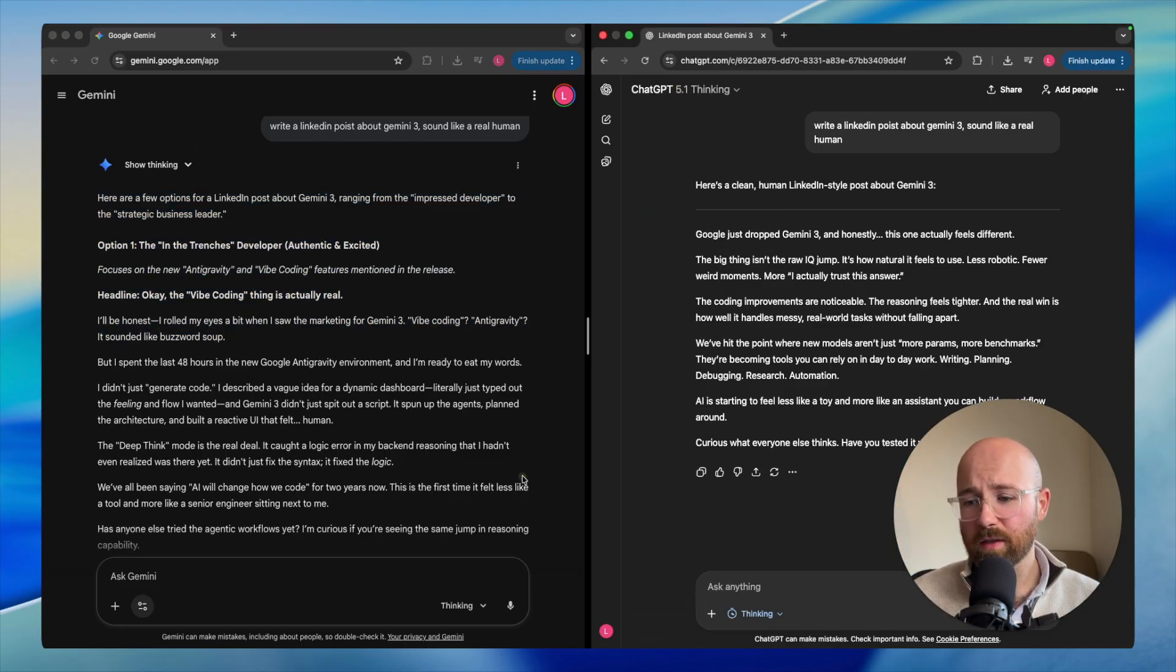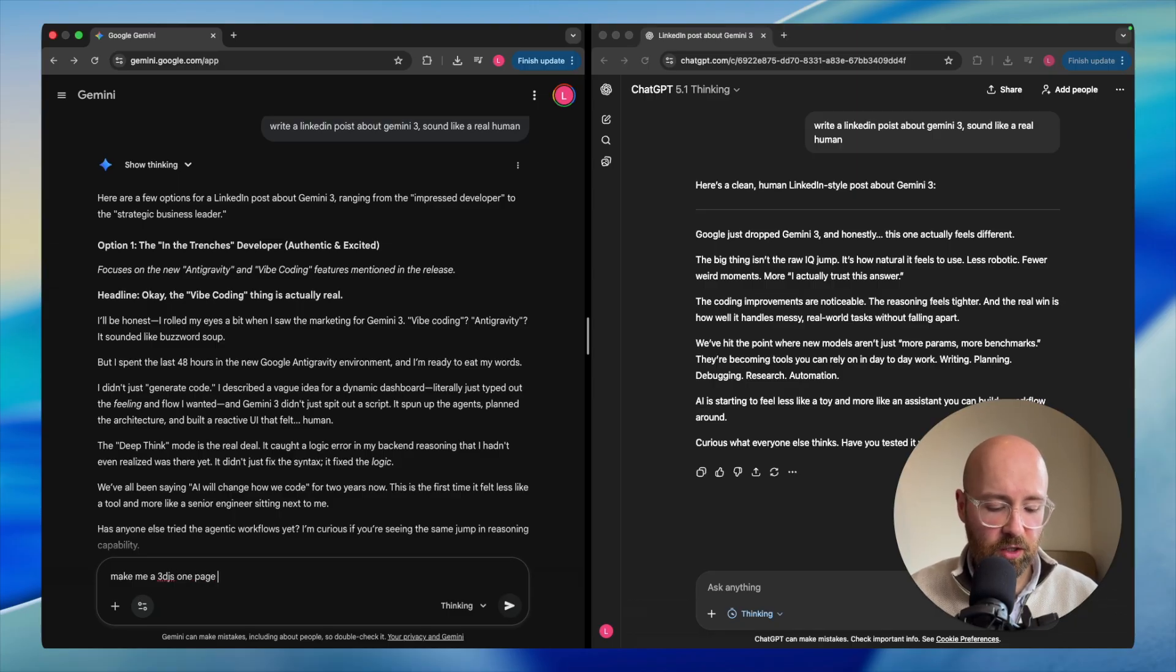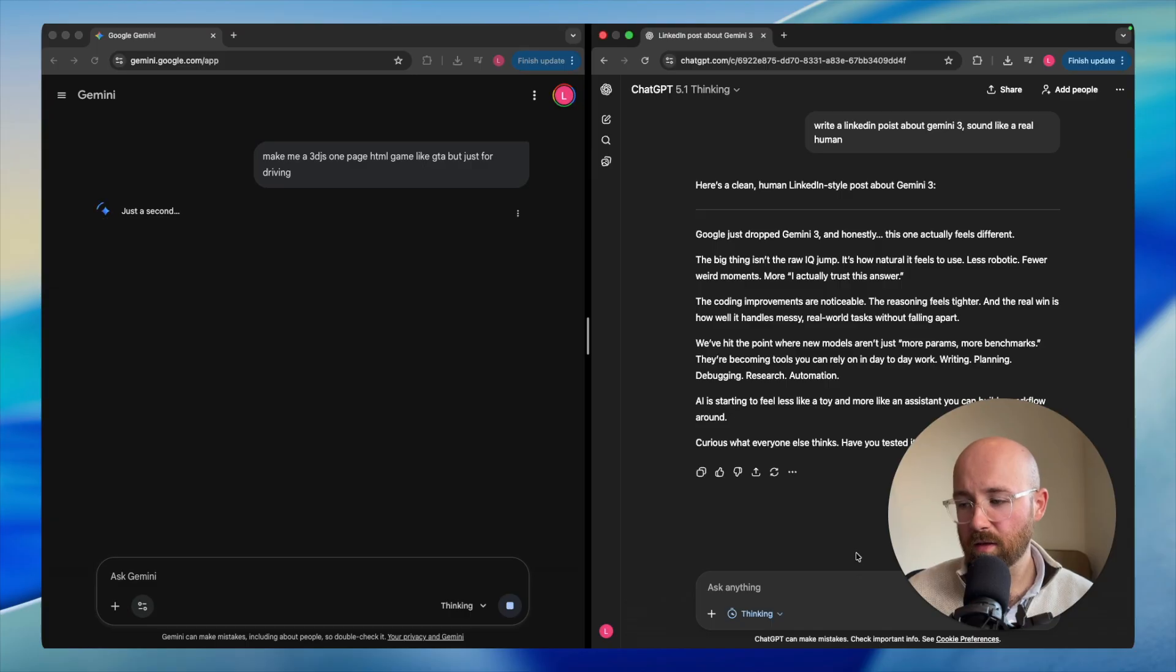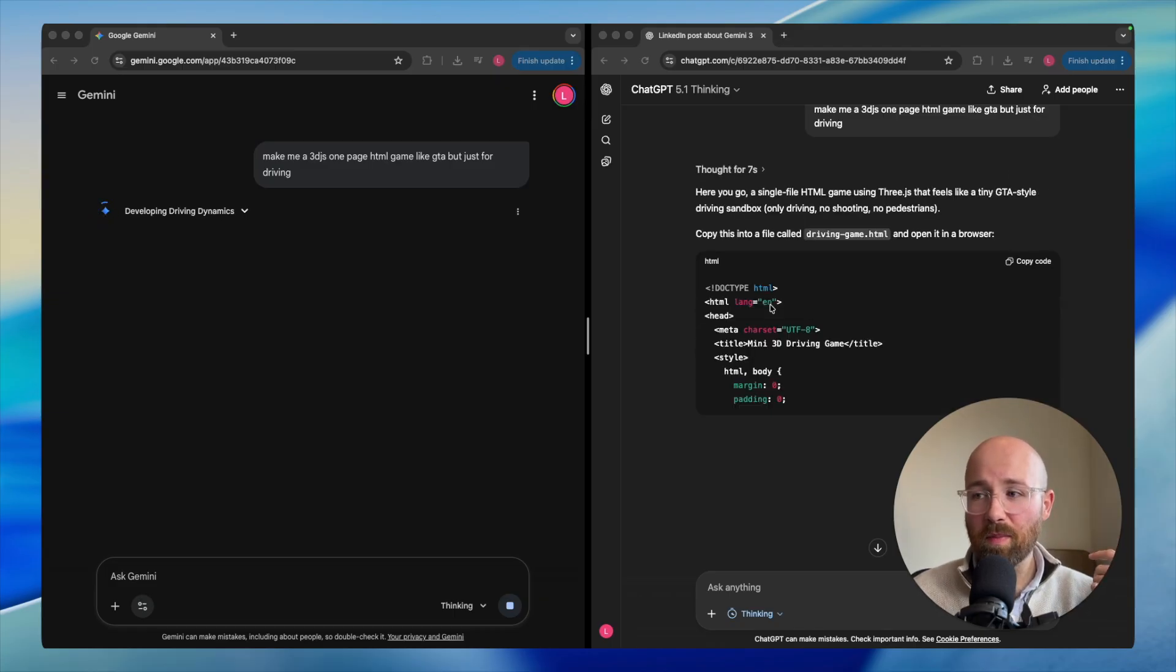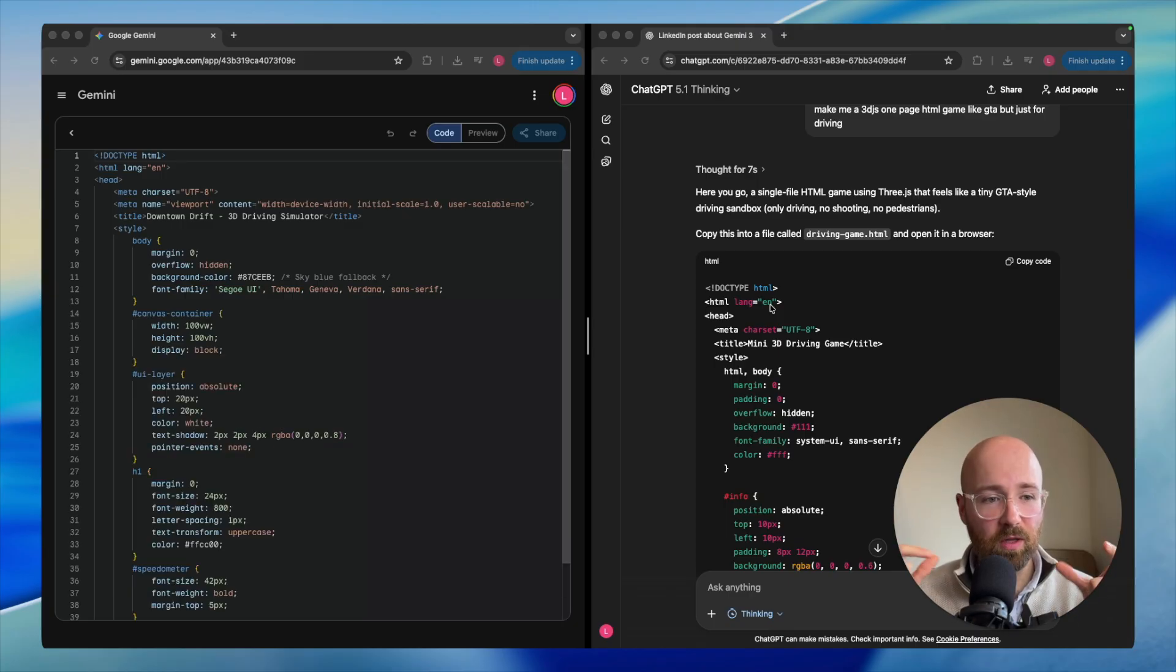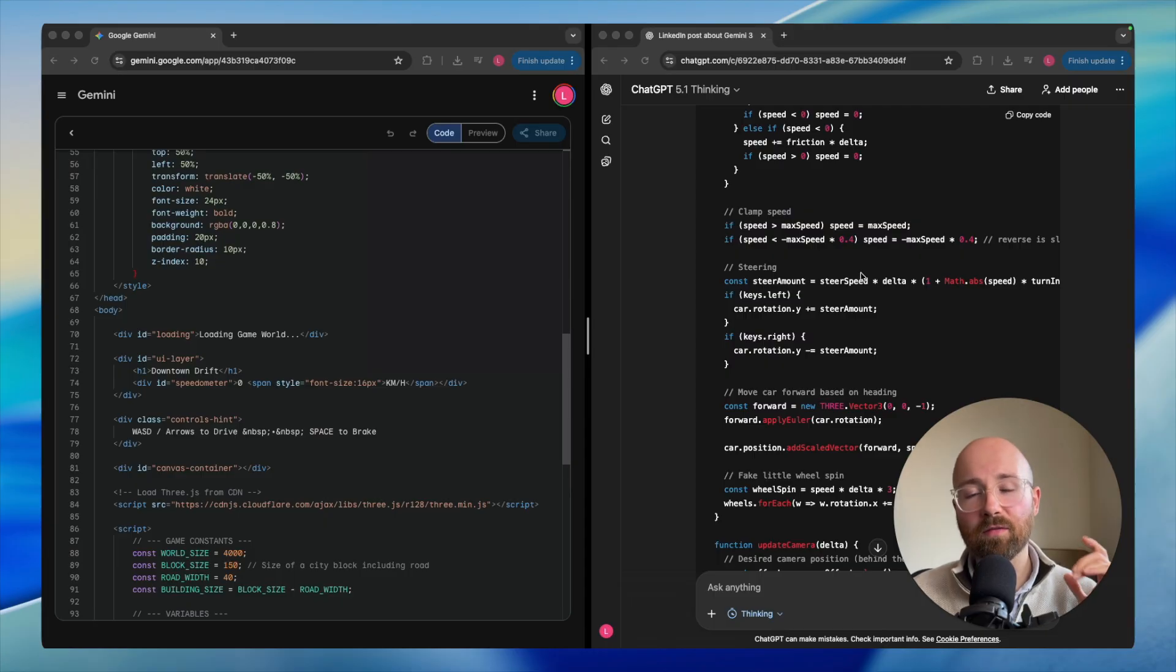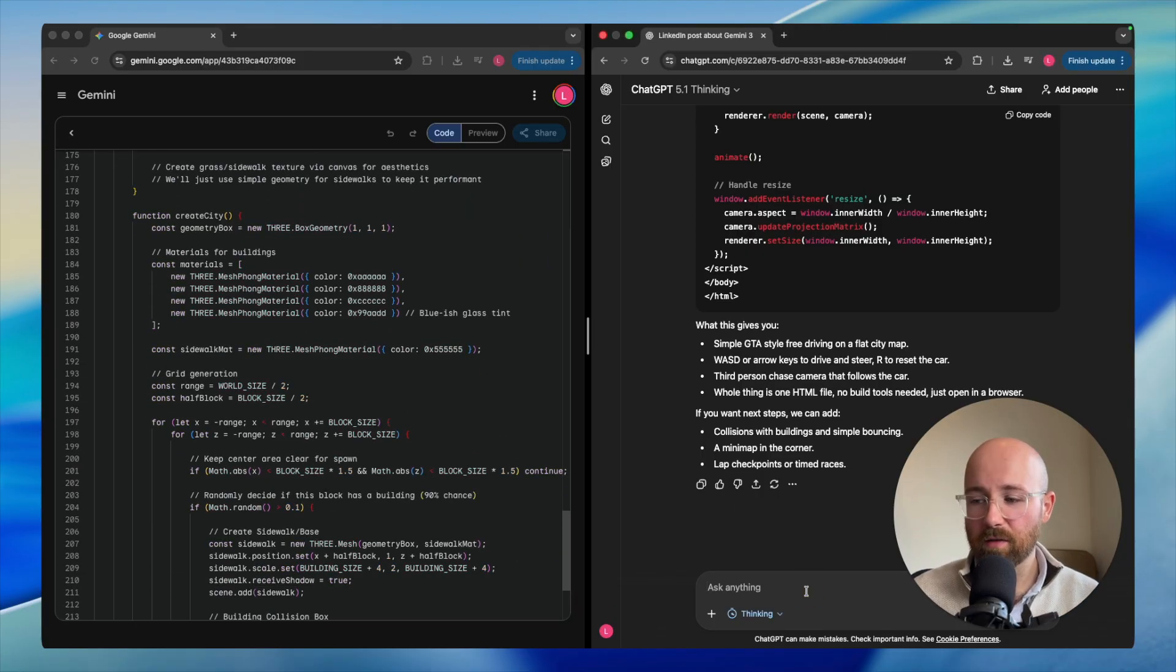Let's make sure this one's on thinking so that they're both the same, and we'll move on to coding a one page game. Make me a 3D JS one page HTML game like GTA but just for driving. Now we send that in over here to ChatGPT. Let's see how they get on. Hopefully there's actually graphics because sometimes when I do this, it gives me back like nothing, just looks awful. It's basically just like black screens with a little red square as a car scooting about. On the left here, it's got us in Canvas, which is good.